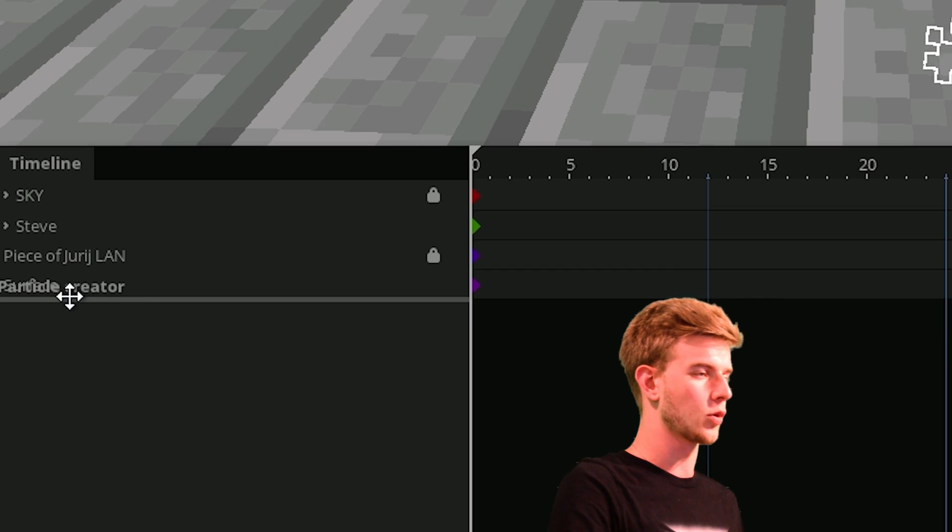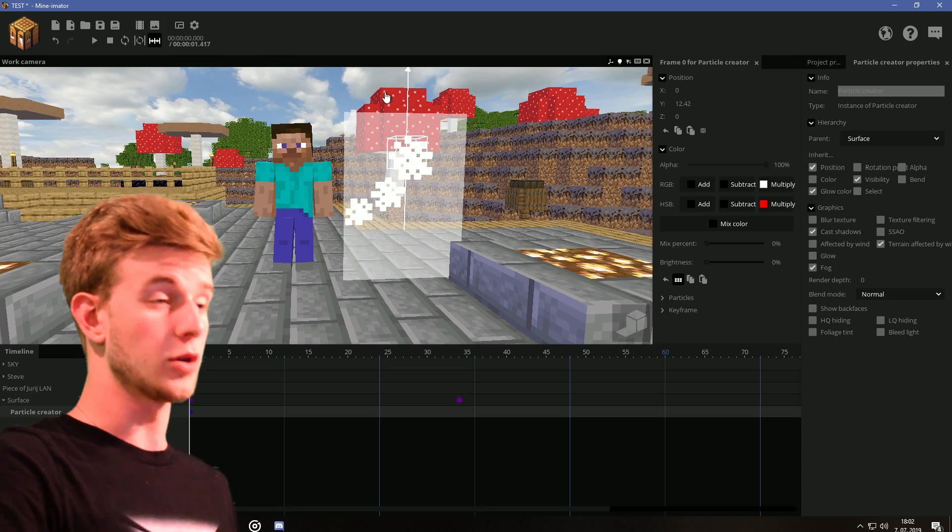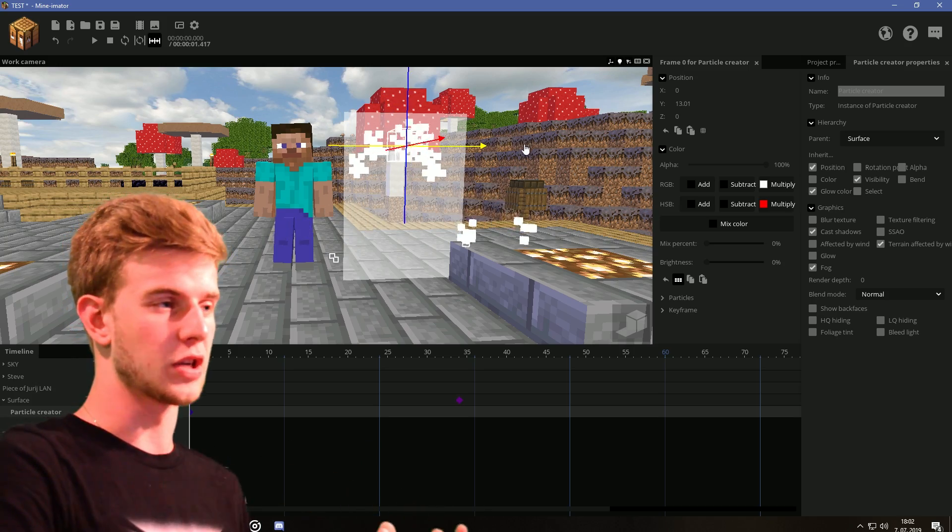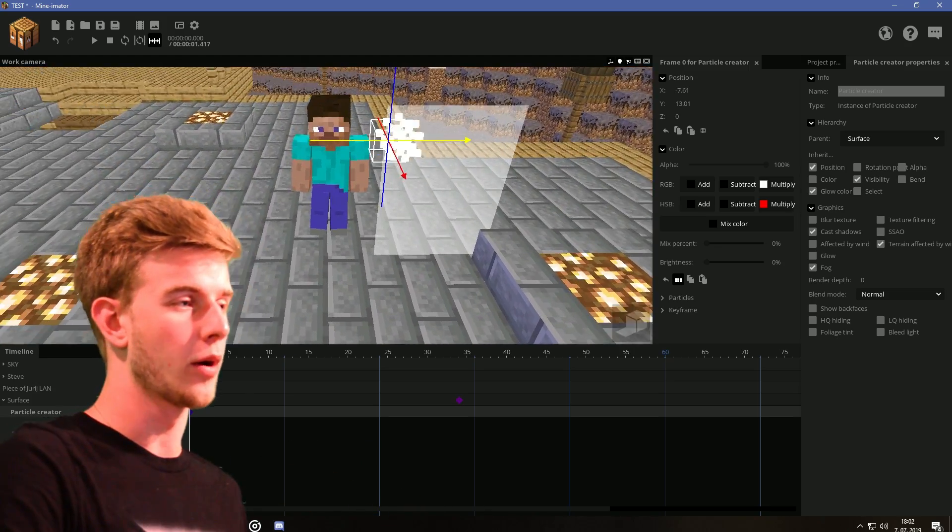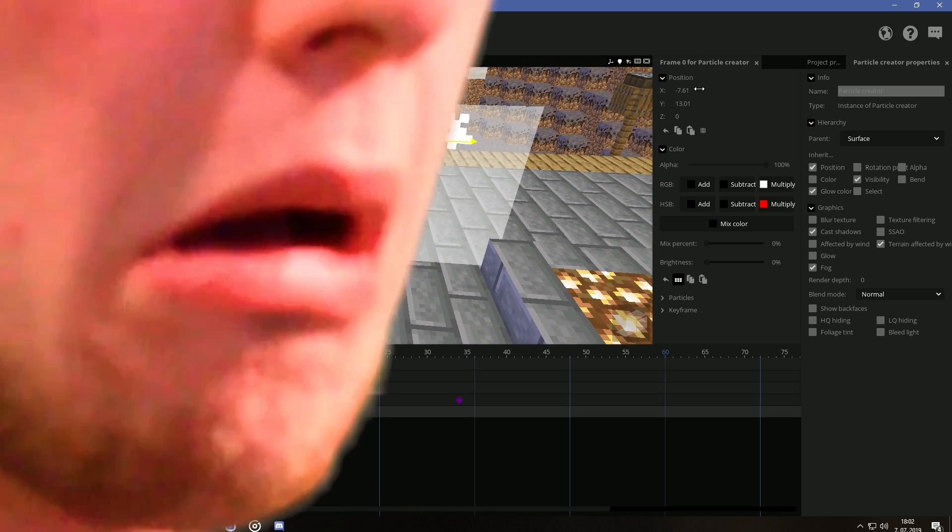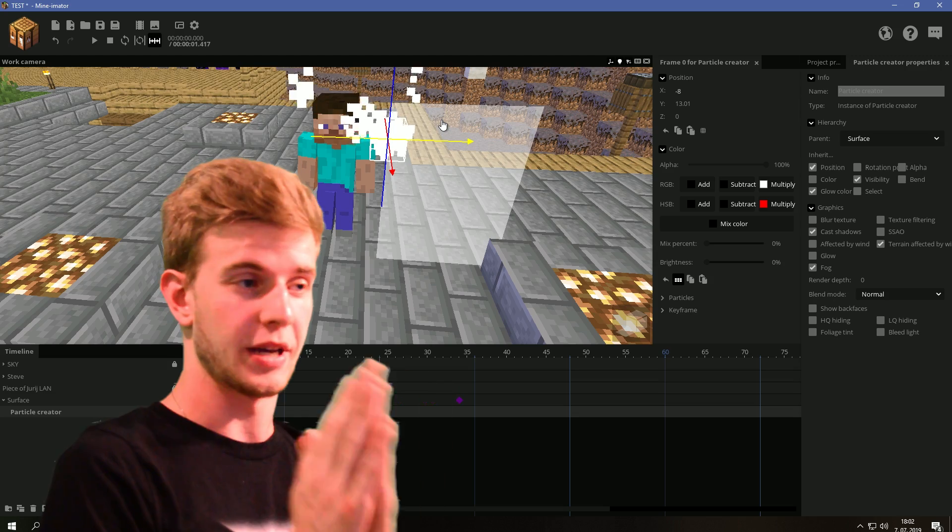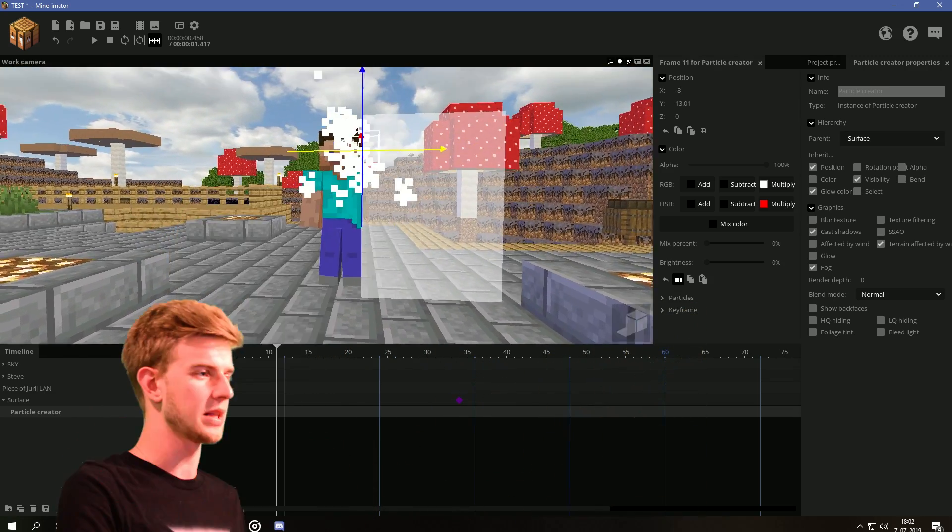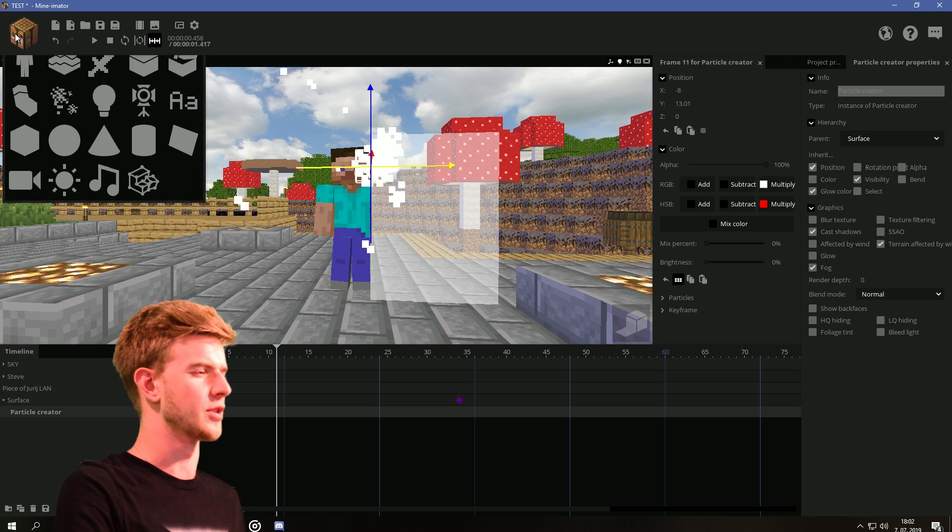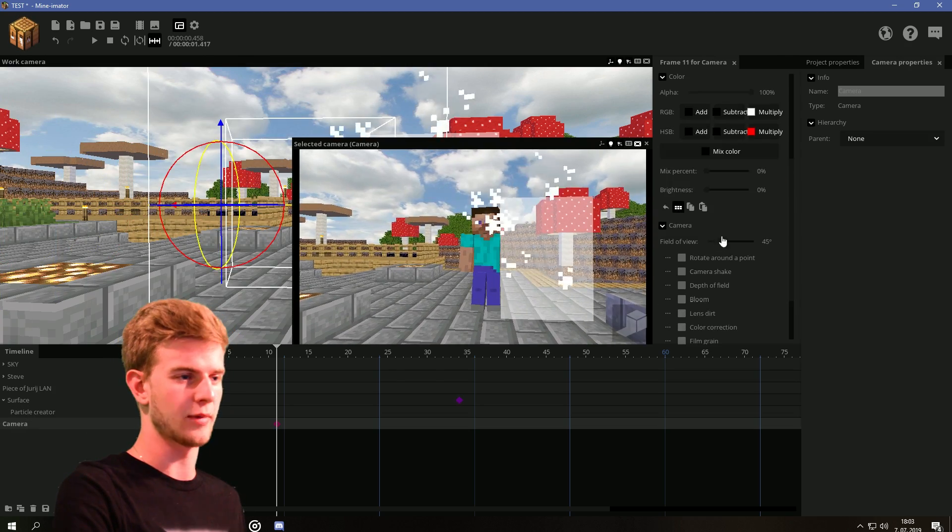So lock the particle creator onto the surface. Now it's going to move with the surface and we no longer have to worry about where I should put it. The X needs to be on minus 8 because it is 8 points away from the center and this is the very edge.